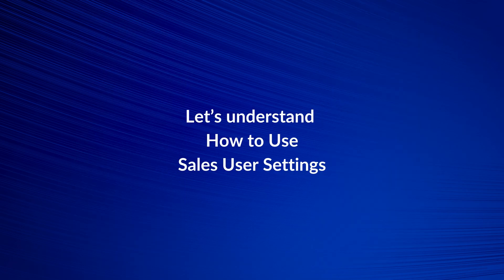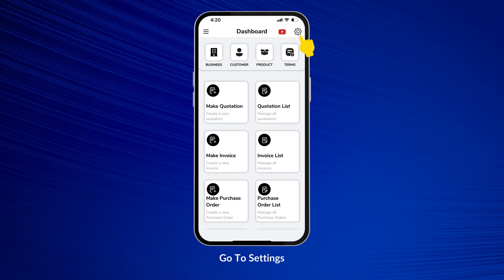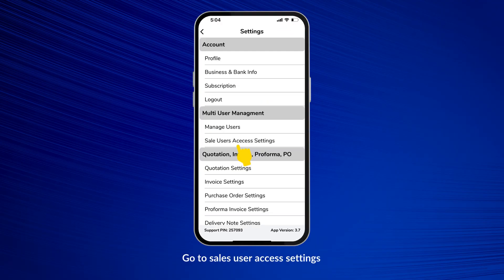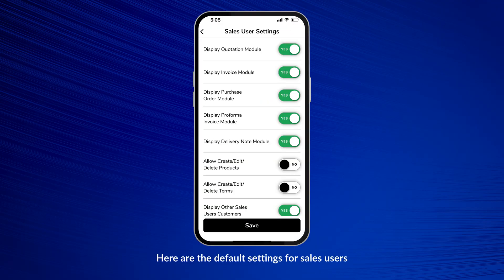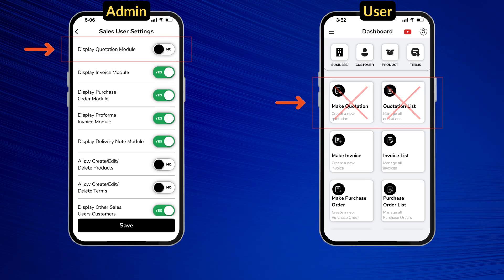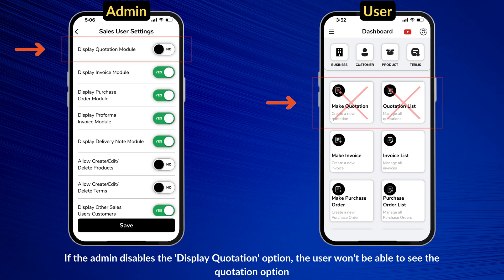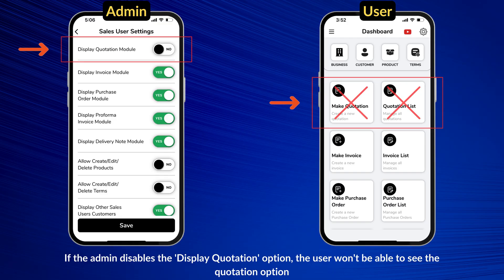Let's understand how to use Sales User Settings. Go to Settings, then go to Sales User Access Settings. Here are the default settings for sales users. If the admin disables the Display Quotation option, the user won't be able to see the Quotation option.